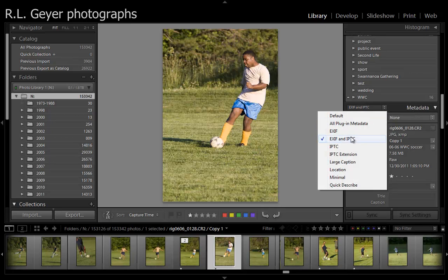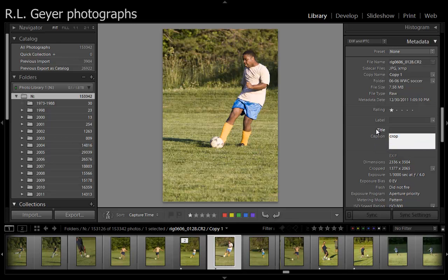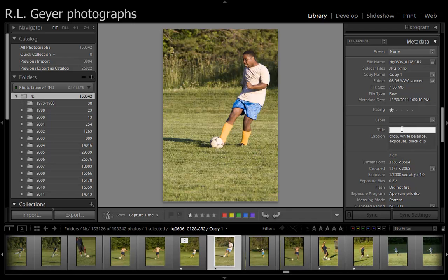You want to make sure that you have EXIF and IPTC visible here. You can click on this little arrow to make sure that's what you've got. Then if you move down here, there is 'Caption.' In the caption, I'm going to say: crop, white balance, and what else — I think that's what I did. You can add a title also, but you don't have to. When you create your web page, make sure you're displaying the caption, and that will show that. So that's how you go about doing that.